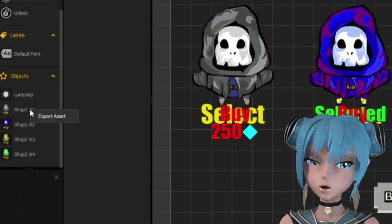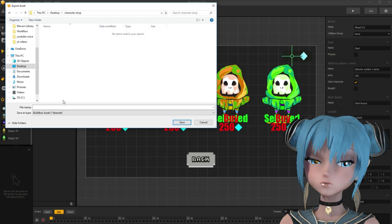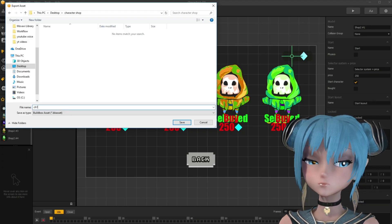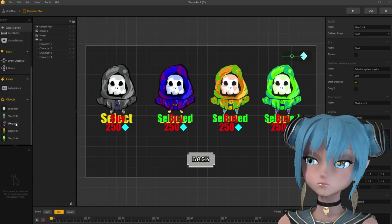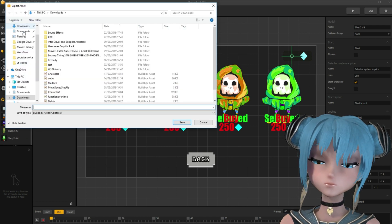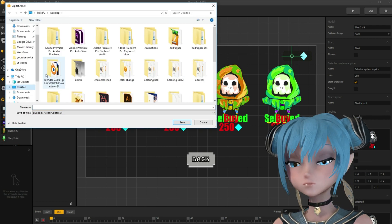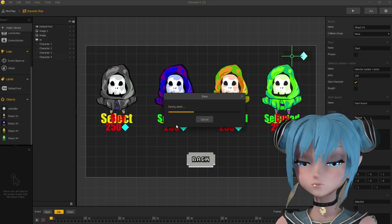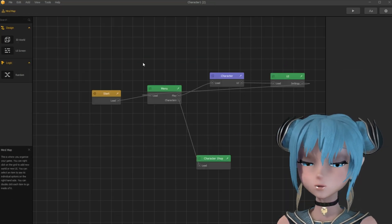Right click on each of them and select export asset. Save them into your folder, which is located wherever you want. Back to mind map, and open 3D world.